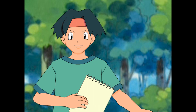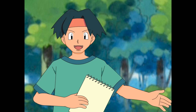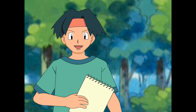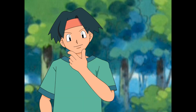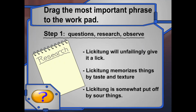How are we going to learn more about the Lickitung — what they like and what they don't like? The Pokédex! Lickitung, the licking Pokémon! Whenever Lickitung comes across something new, it will unfailingly give it a lick. It does so because it memorizes things by texture and by taste. It is somewhat put off by sour things. What information here do you think is most important to our apple mystery?